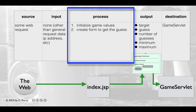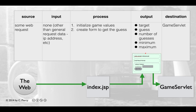I just have a minimal amount to process for index.jsp: I need to initialize the game values and create the form to get the guess. I could choose to be more detailed — for example, I could break 'initialize game values' into three sub-steps such as set minimum, set maximum, and generate a random target. So with this IPO table in mind, let's go ahead and go to Eclipse and start building index.jsp.